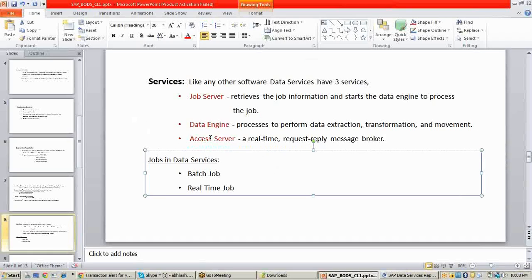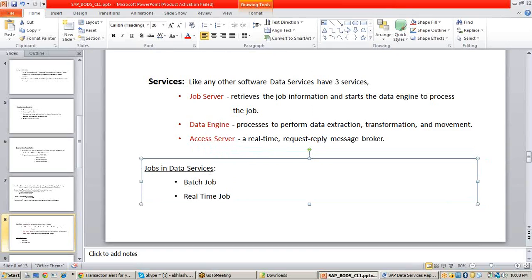Before seeing job server, data engine, and access server, you have to know what is a job in data services. A job is an executable unit in data services — that is the only object which can be executed in data services. Under the job you will have your ETL code and all the objects which are required to load the data from source to target. These jobs will be of two types.